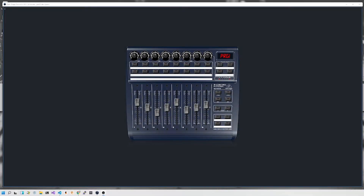Hey everyone and welcome back to MacMusic. This is part 4 of the open stage control from scratch tutorial series. In this episode we're going to look at buttons and styling the buttons. This is what we've got so far — last episode we talked about the faders, so today we're going to talk about the buttons.